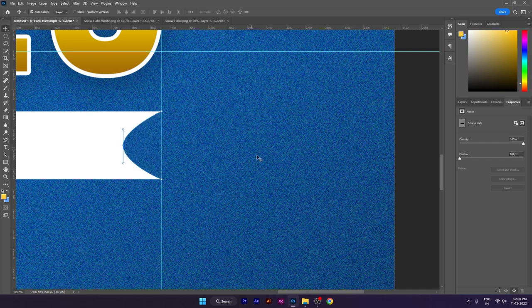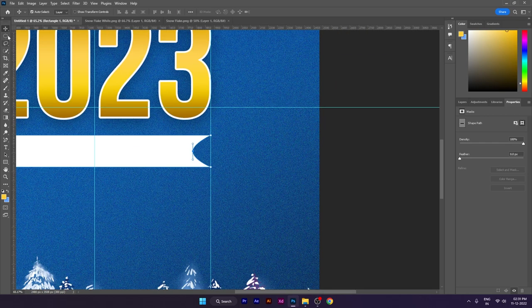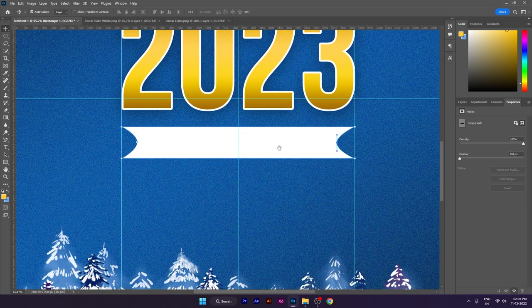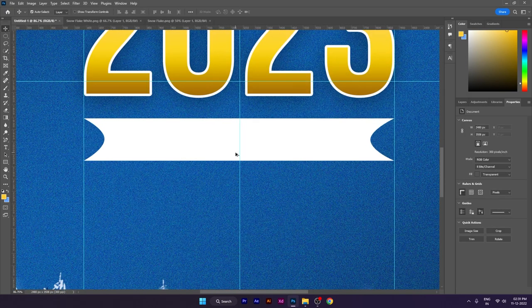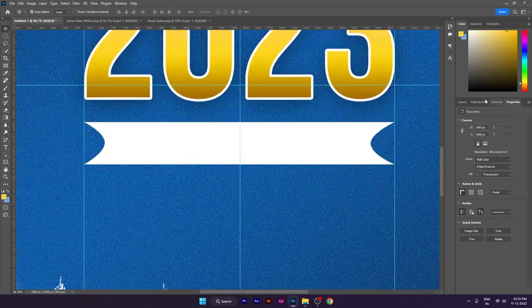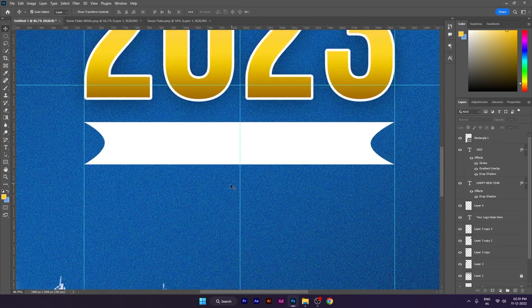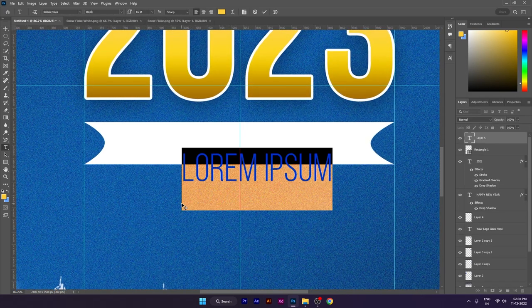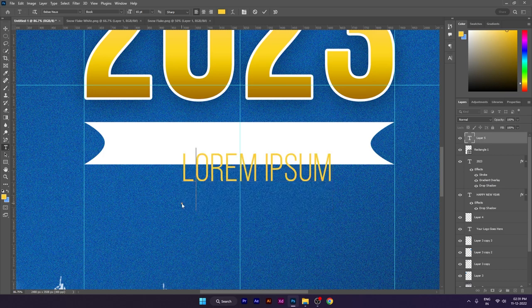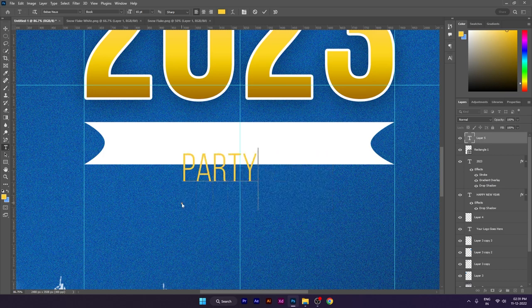Next, we will select the length of the second section, and then the second section will be added. I will select the length of the third section and give it a little length.